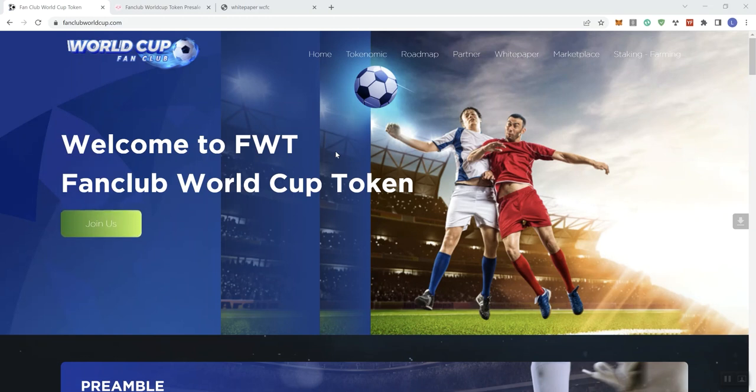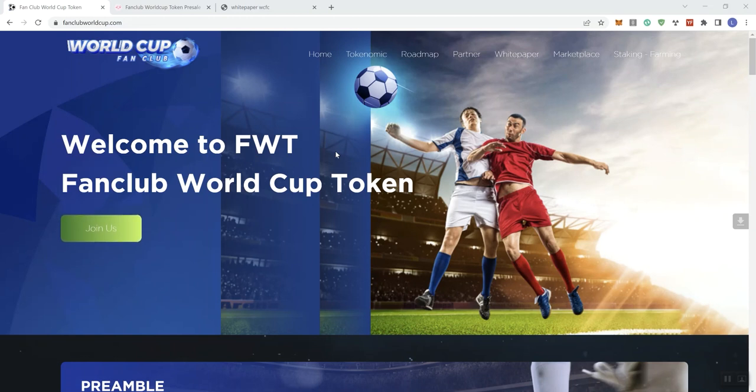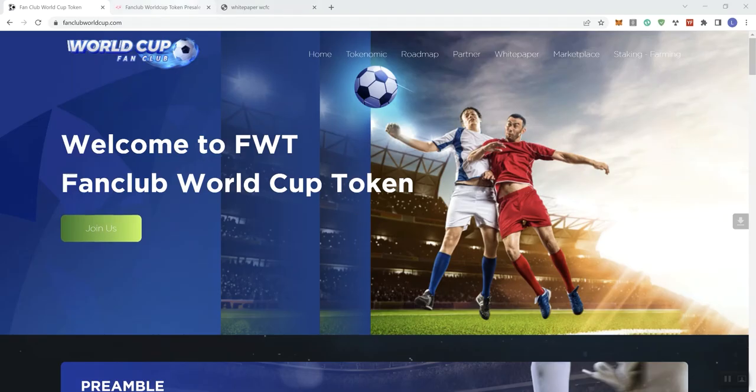So with that said, we're looking at the World Fan Club, or the World Cup Fan Club. Alright, and they do have a pre-sale coming up, but before we get into that, I do want to let you know that they had an audit on this one that passed with no high or medium severity issues, and the team is KYC'd.